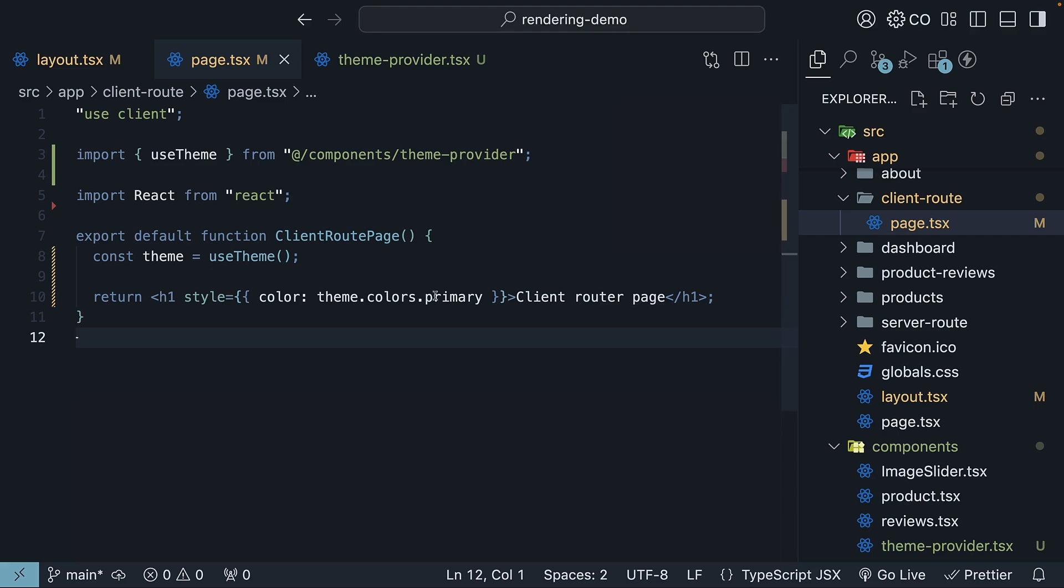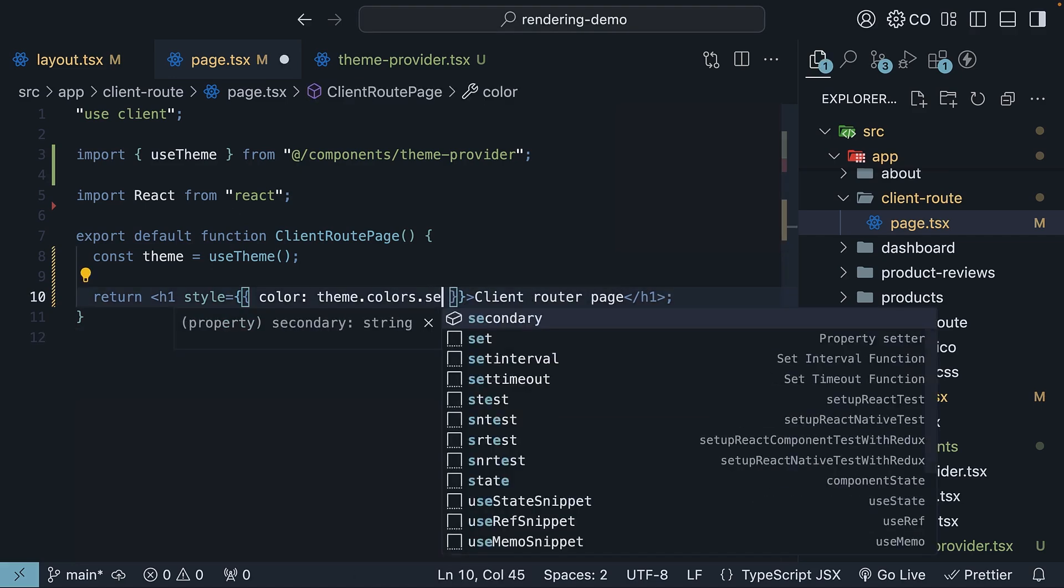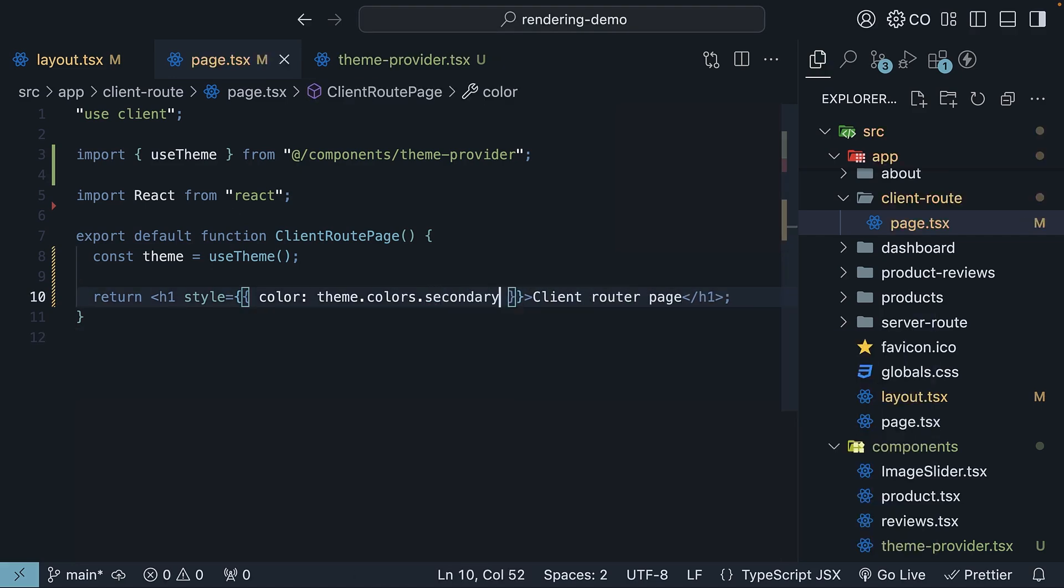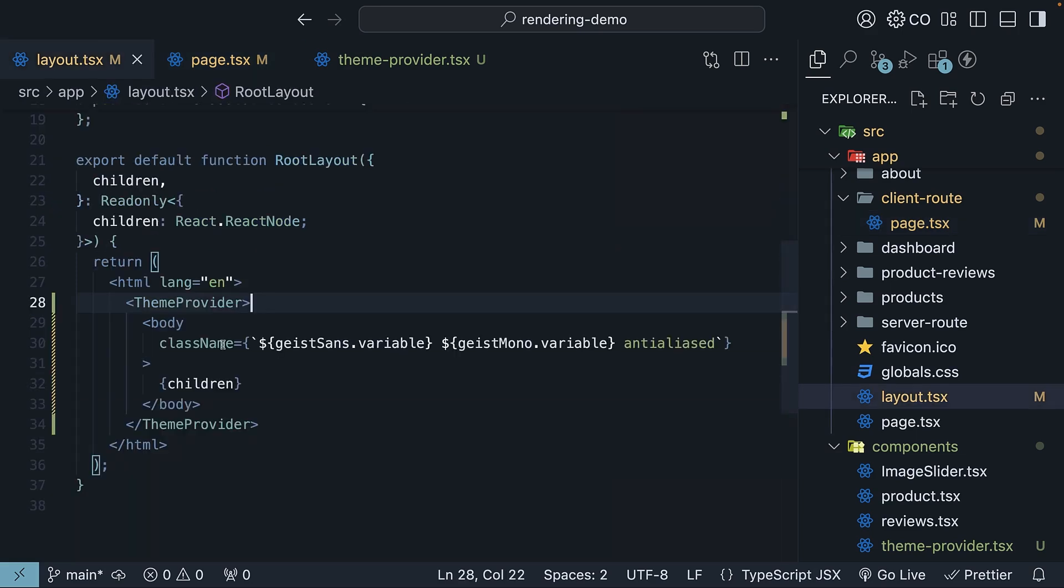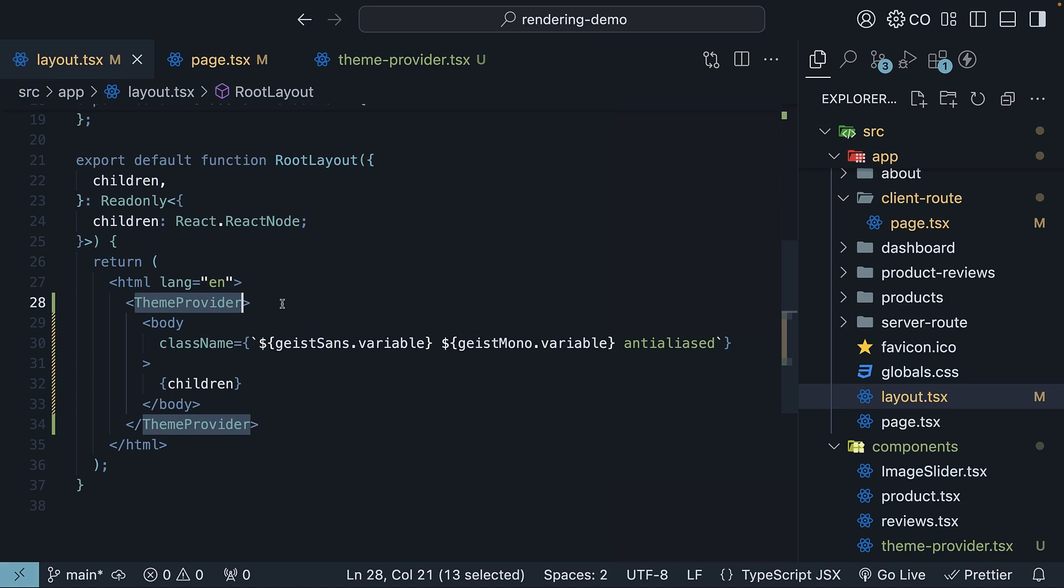Switch it to secondary. And it turns gray. Our theme provider is working as expected. Now here is something important to make note of. Even though we are wrapping our application in a client component, which is theme provider, server components further down the tree stay as server components. We will explore this concept more deeply pretty soon, but this is the key to working with context providers and server components.